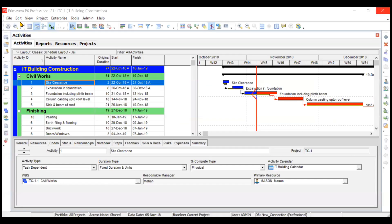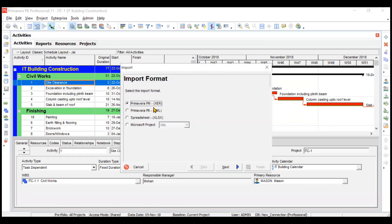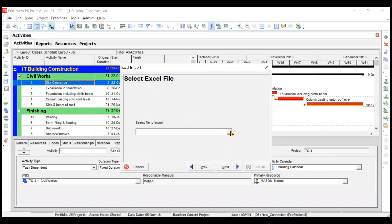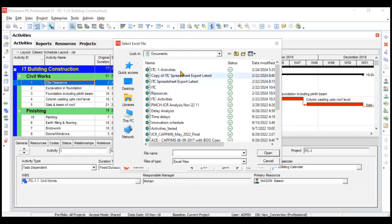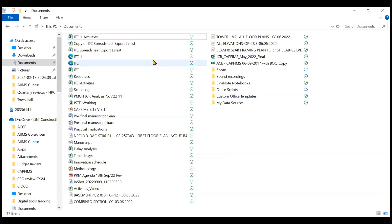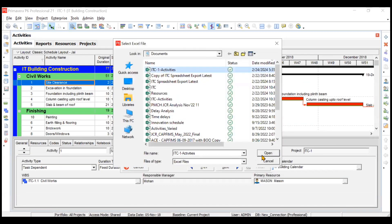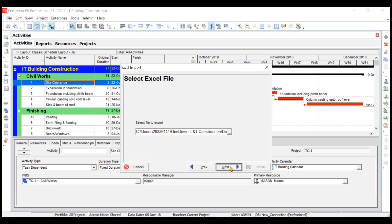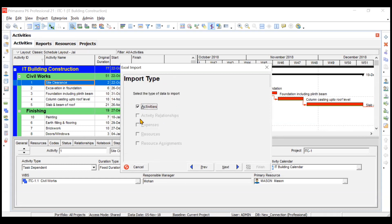To import the spreadsheet, go to File → Import, select Spreadsheet, and click Next. Choose the file — in this case 'ITC1 Activities' — and click Open. Click Next. Select Activities, since that's all we've created in this spreadsheet. If your spreadsheet also included expenses or resources, those tabs would be highlighted too. Click on Activities to proceed.